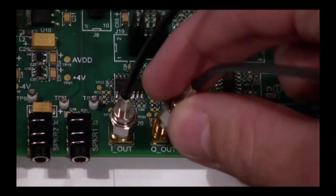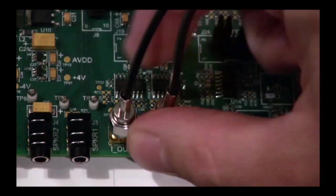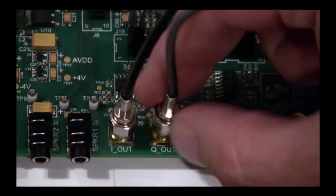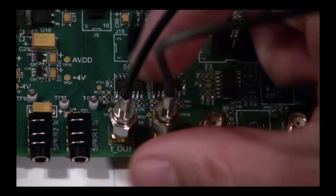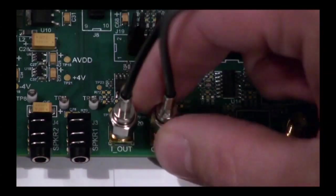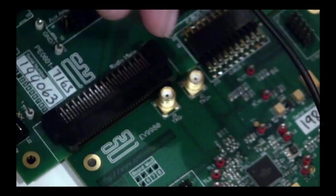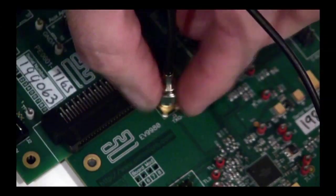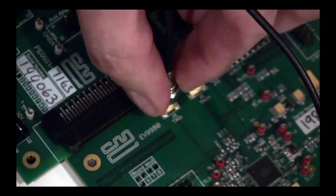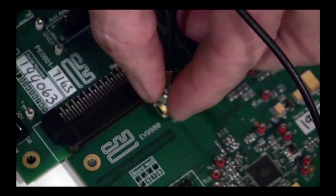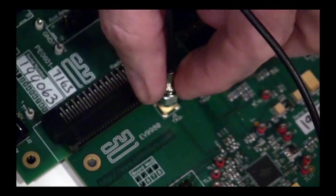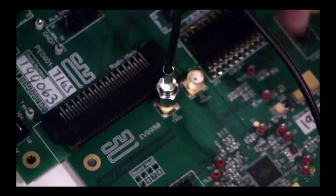For the transmit baseband, we'll use coax cables to connect the SMA connectors on the PE0601 and EV9980. Use the TXI- and TXQ- connectors on the Cartesian feedback board.